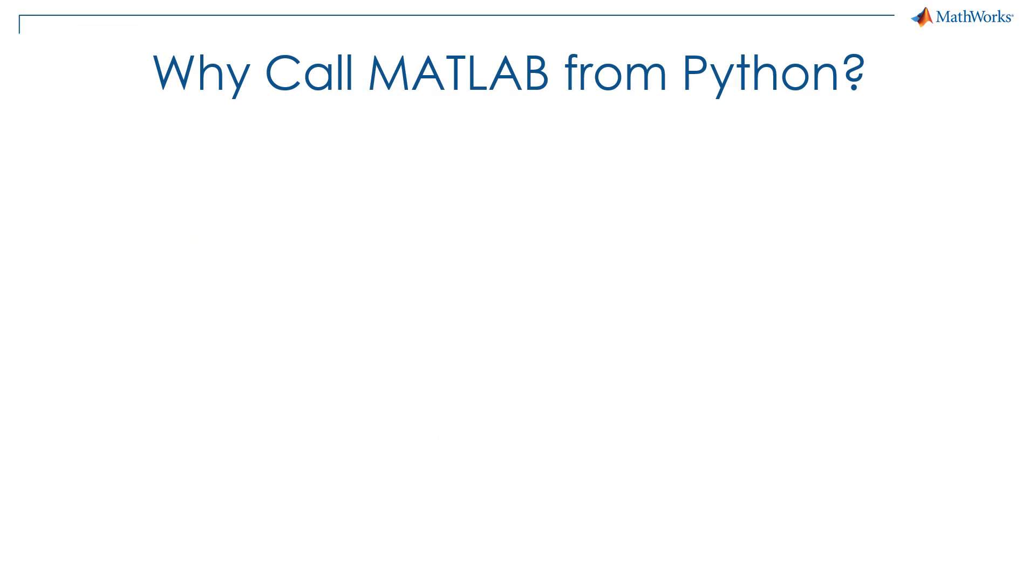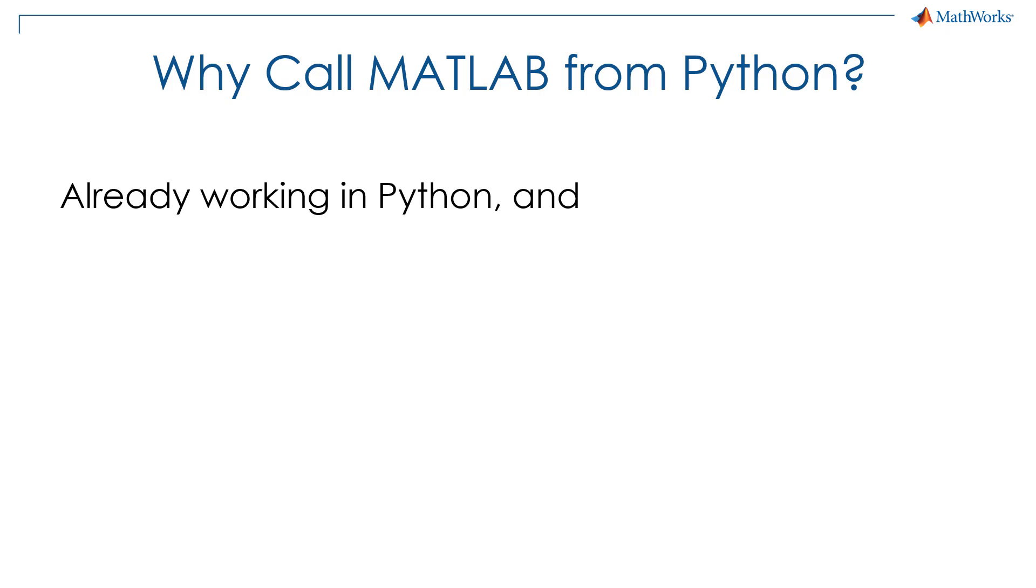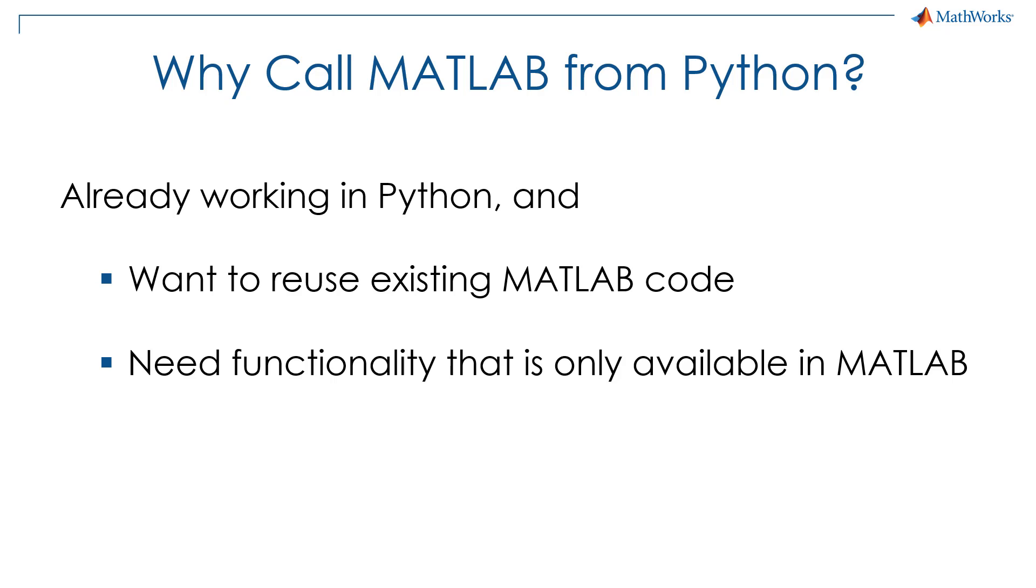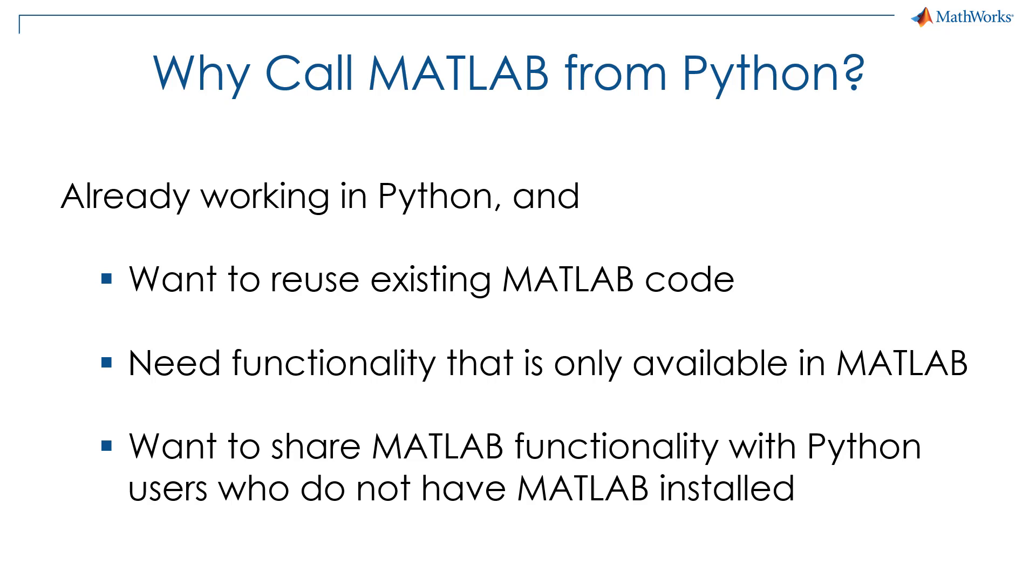The workflow we showed fits if you're already working in Python and want to use MATLAB to solve part of the problem. This could be either that you have existing MATLAB code that you would like to reuse, or you need to access functionality that is only available in MATLAB and its various toolboxes and add-ons. In addition, you can use MATLAB compiler SDK to compile Python packages that can be shared with users that do not have MATLAB installed.